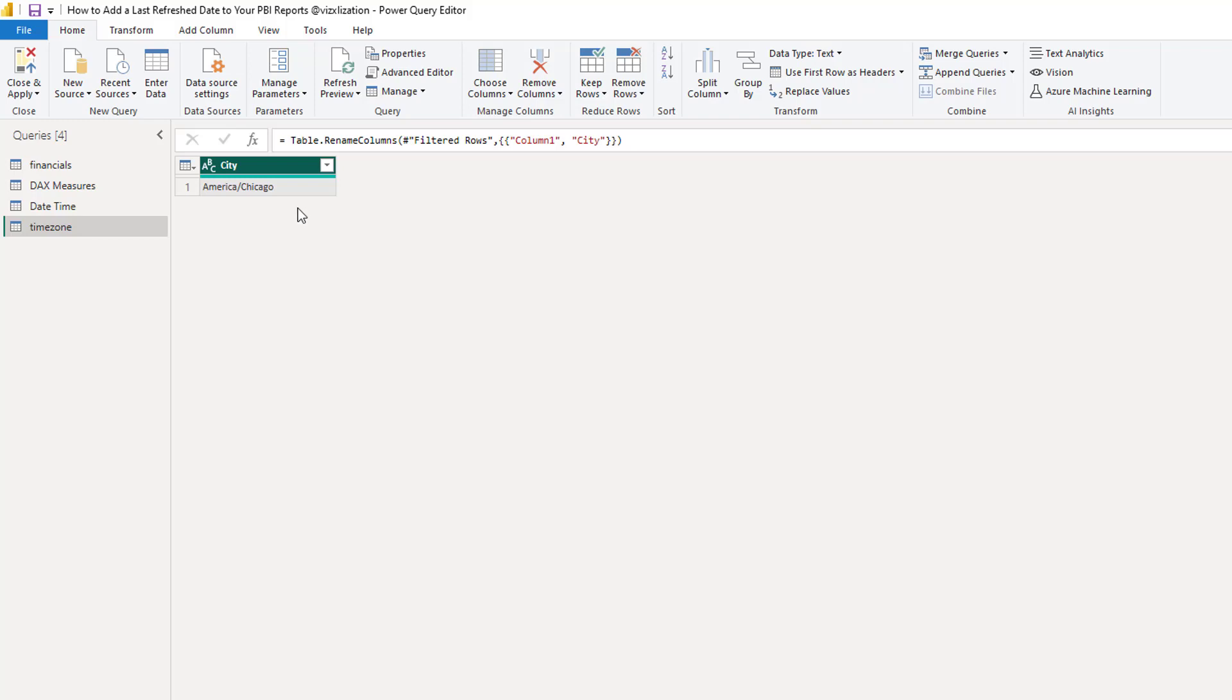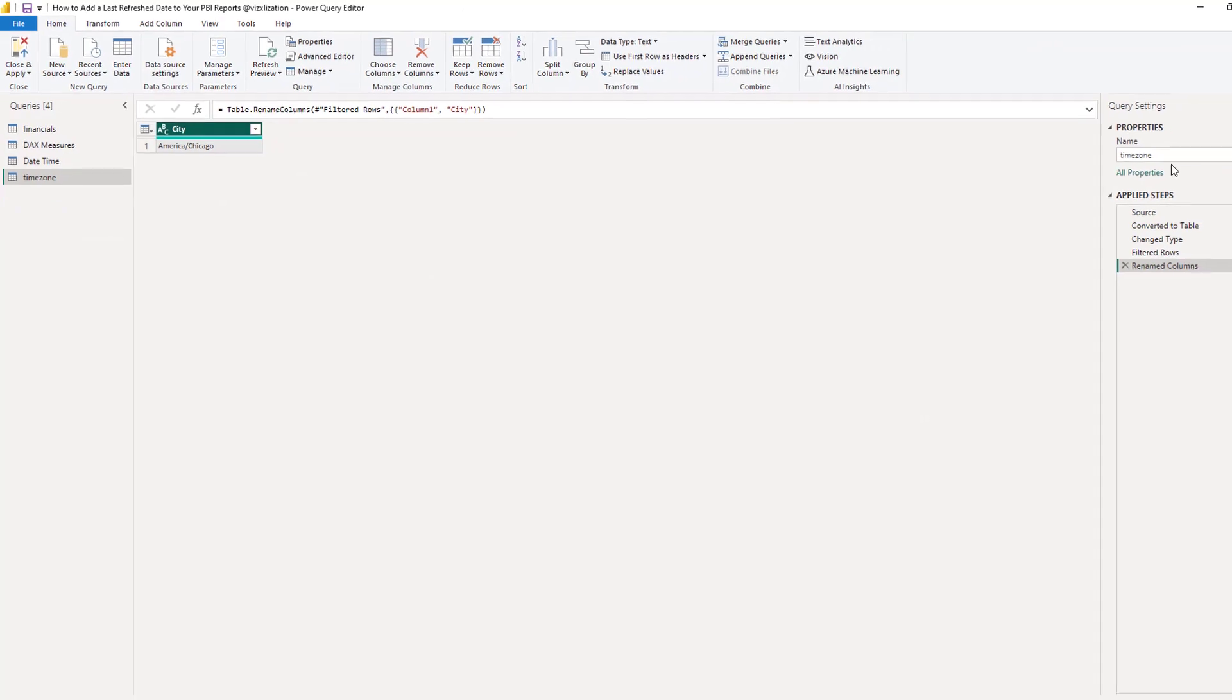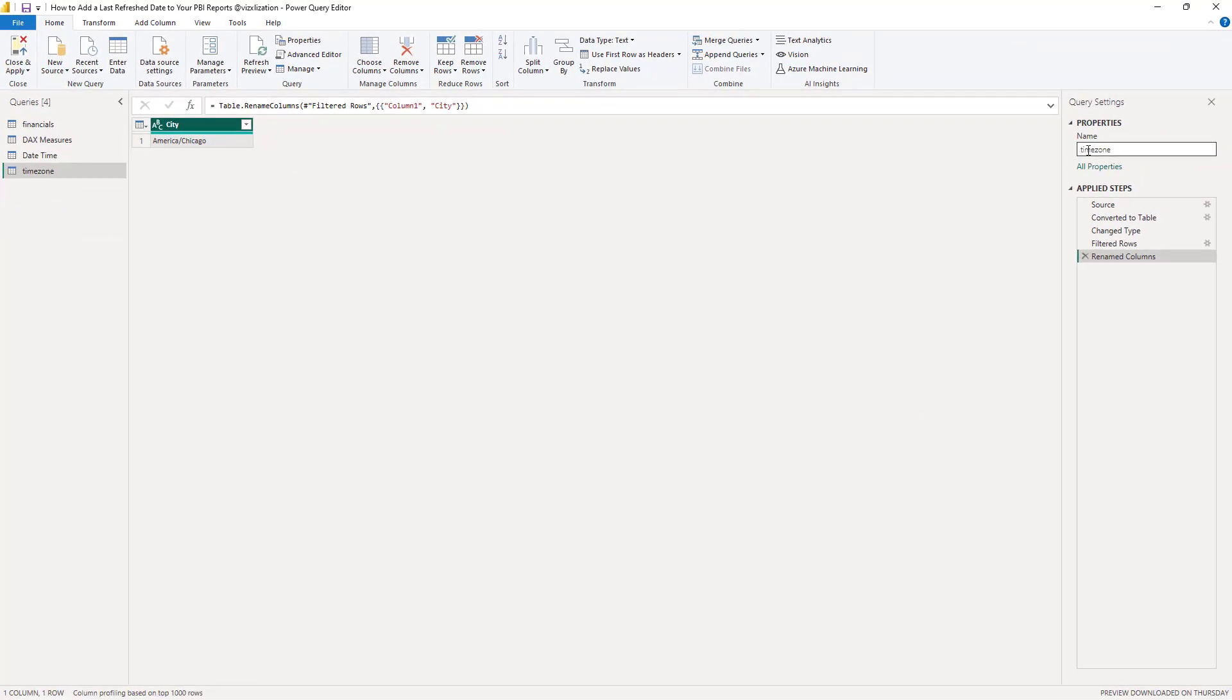So once we are done here, let's leave this as timezone since we are good here. Let's close and apply.